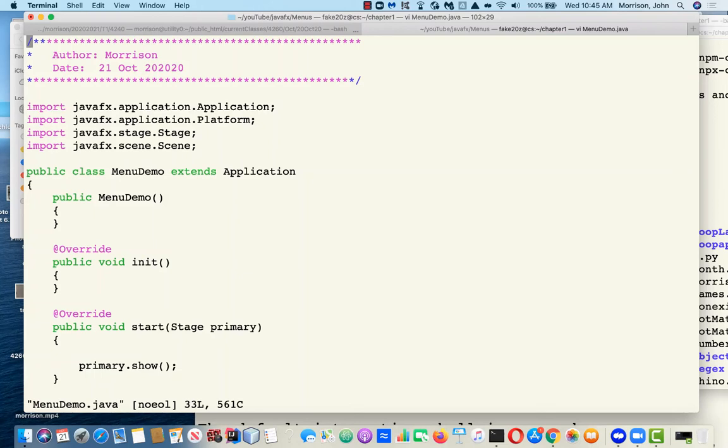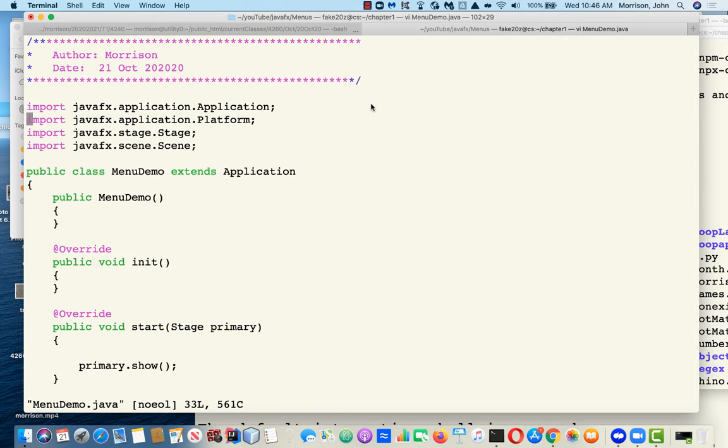The purpose of this video is to show you how to place menus into a stage. To begin, we need to import what I call the Trinity for menus.